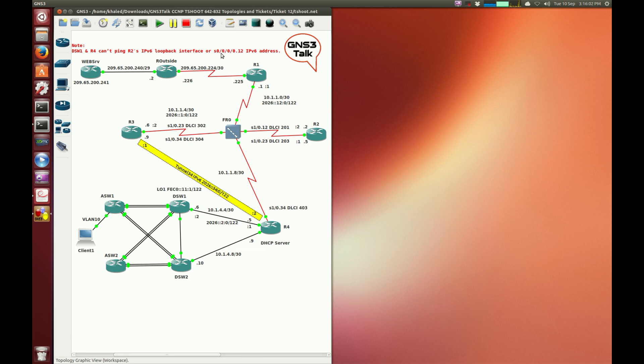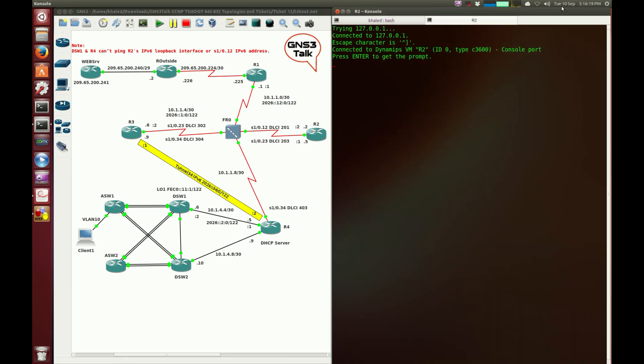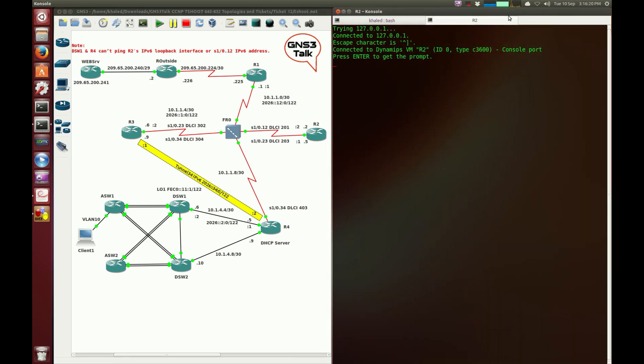It's supposed to be 2001:DB8::12. So many zeros there. Alright, so the best thing to do is I'm going to jump to router 2 to see what sort of IP addresses. Obviously, this is an IPv6 problem, so instead of doing show IP interface brief, you go show IPv6 interface brief.